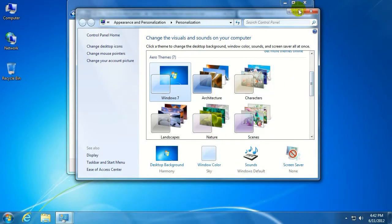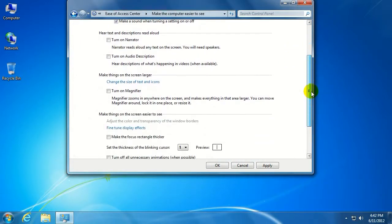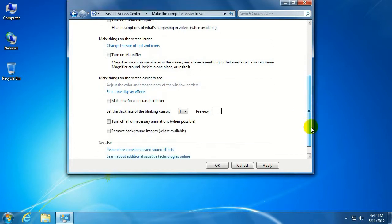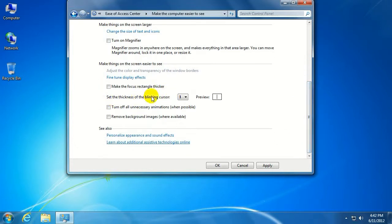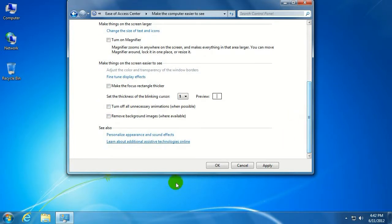Back on the other page here that's still open in the background, there are a few other options. You can have the screen magnifier as well as changing, for example, the thickness of the blinking cursor for when you're typing. As well as turning off unnecessary animations and background images where possible.